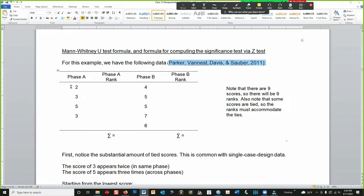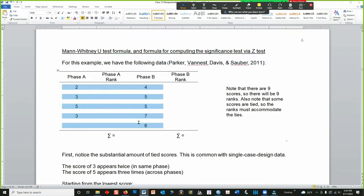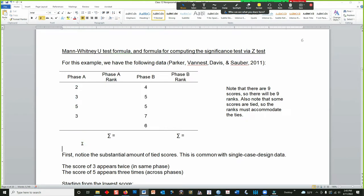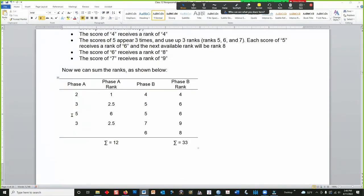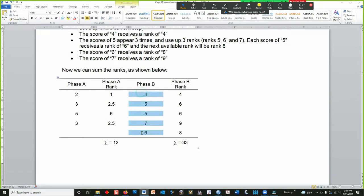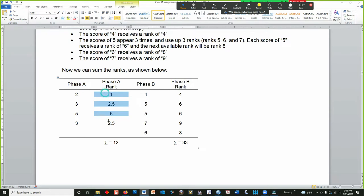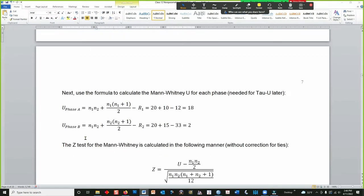I've got the data that they use as a walk-through example. The data are arranged right here. In my previous video on the Mann-Whitney U-Test, I demonstrated how to calculate the U-Statistic and the Z-Score for the U-Statistic. I'm going to skip past some of this. I just want to point out that we have the raw data here for Phase A and Phase B, and the rankings that are set up. If you want to see how those rankings were made, please refer to the previous video on the Mann-Whitney U.